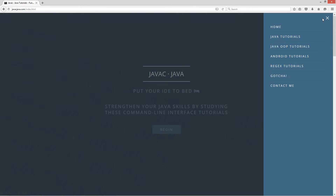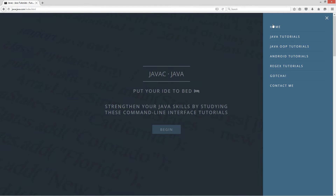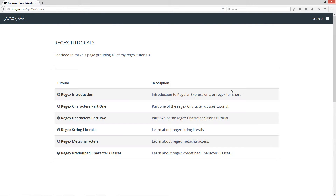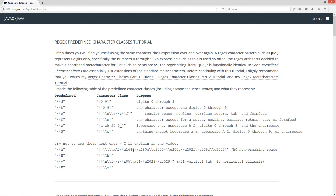From the pop-out menu I've separated out the regex tutorials. Clicking on 'begin' will get you to them too, but I've ordered them here under the regex tutorials drop-down. So let's select the regex predefined character classes.